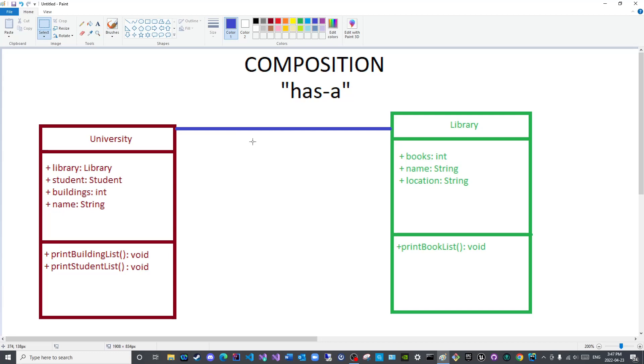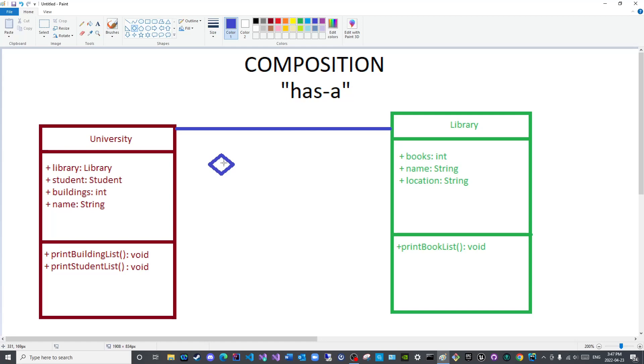But we wish to represent composition diagrammatically without the need for any labels. So there is a particular symbol to represent composition and that is the diamond shape. However, if it is white from the inside that represents aggregation. We can discuss that later on inshallah. If it is fully colored like so, this represents composition.